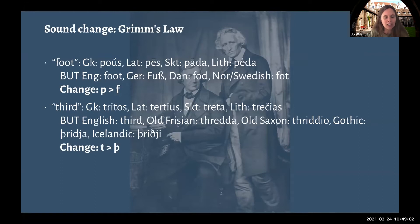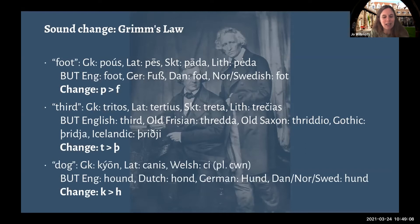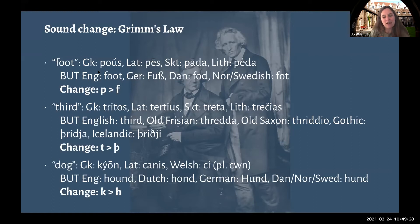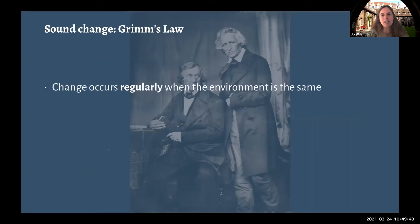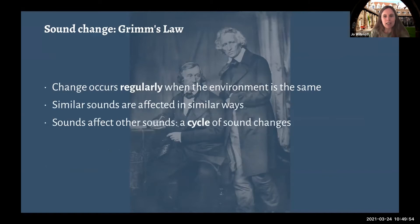Another comparison: the English word 'hound.' In non-Germanic Indo-European languages we have a K sound — Welsh ci, Latin canis, Greek kyon. But in English we have 'hound,' Dutch 'hond,' German 'Hund,' and Danish, Norwegian, and Swedish 'hund' too — so a change from K to H. What was particularly interesting is that these sounds share similarities: they're all stops — P, T, K — and they've all changed in a similar way. Grimm's Law states that sound change occurs regularly when the environment is the same, and similar sounds are affected in similar ways. Sounds affect other sounds, so we can get a cycle of sound changes. That change can be explained even though we don't necessarily predict it.